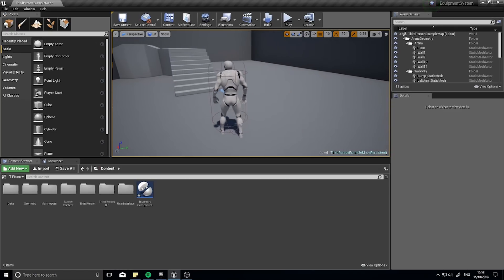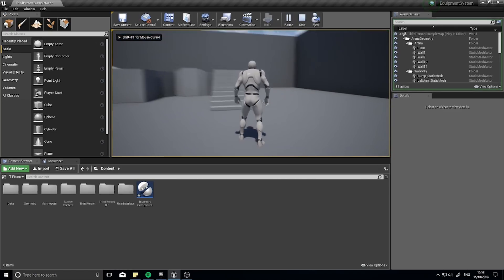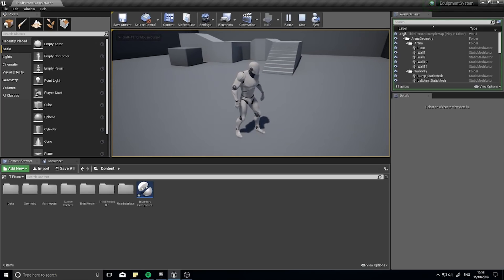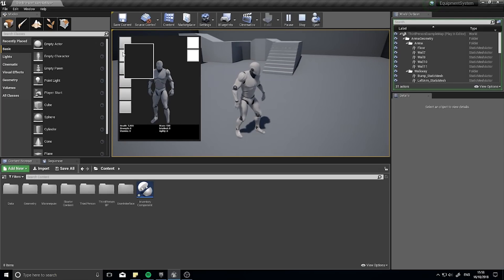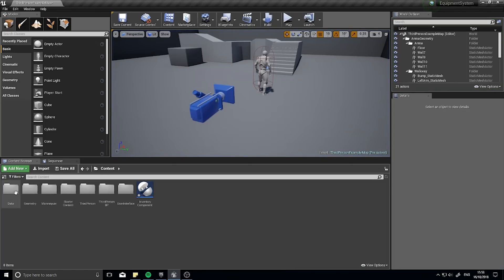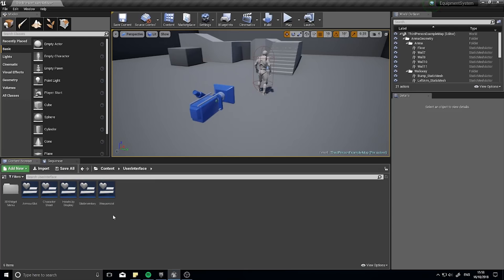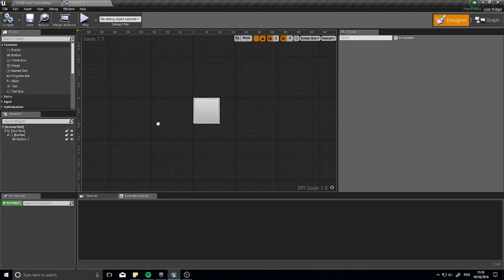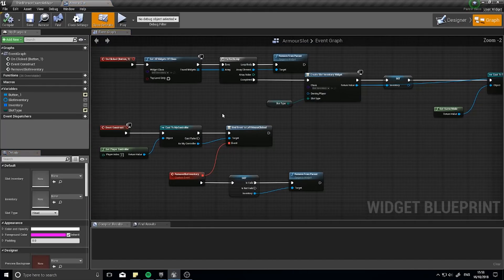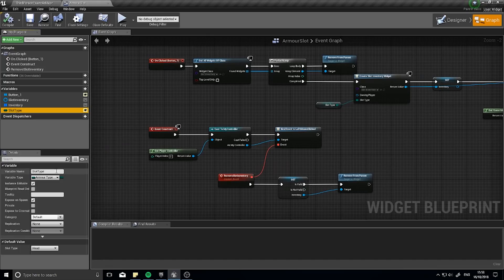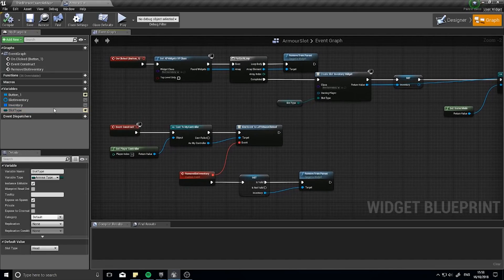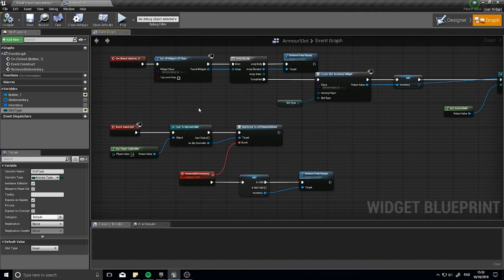The next job is to get the inventory data that's on the player and display it in the correct slot in the UI. The player now has items in the array, so let's open up the user interface for those slots — the Armor Slot widget. In the graph editor you can see we already have the Slot Type, which is an enumerator. With the head slot type we can search our inventory component's array for all head-based items and display them in this slot.